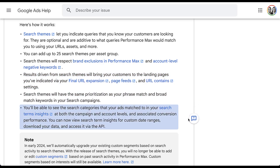The last piece is that you'll be able to see search categories that your ads match to in the search term insights report at the campaign and account levels and all the associated conversion performance. As I mentioned at the beginning, I have not tested this exhaustively in my accounts just yet, but this says that you can see the search categories, not search themes. I believe that you still will not be able to see how each search theme that you applied to the campaign performed, but you will still be able to see all of these search term insights for the search categories that Google has put together.